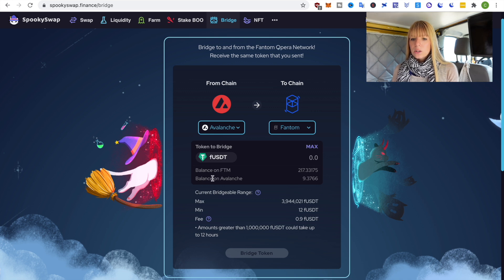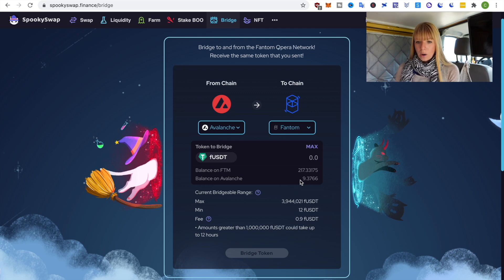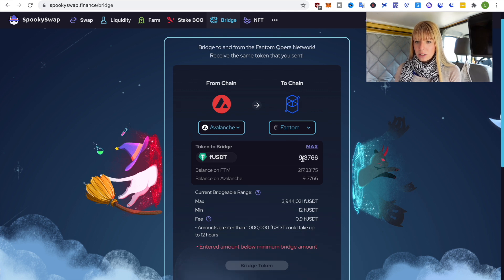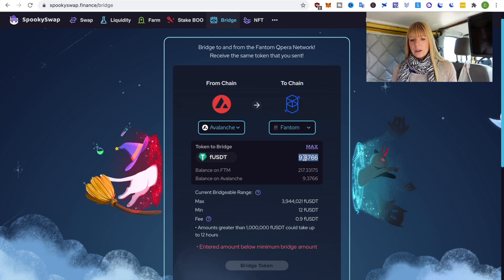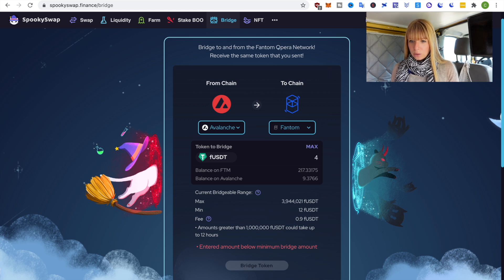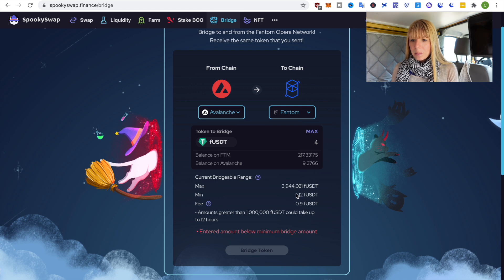So I mostly use USDT and then here it shows you the balances that I currently have. Now I want to bridge from Avalanche to Phantom so I have a bit over 9 USDT in my Avalanche wallet. I can either click on max here and then you see it automatically chooses it. But right now I just want to bridge 4 USDT.